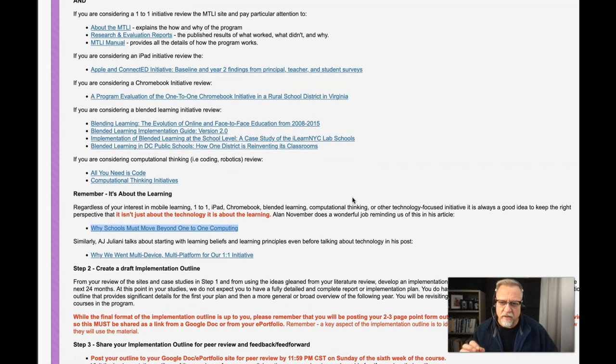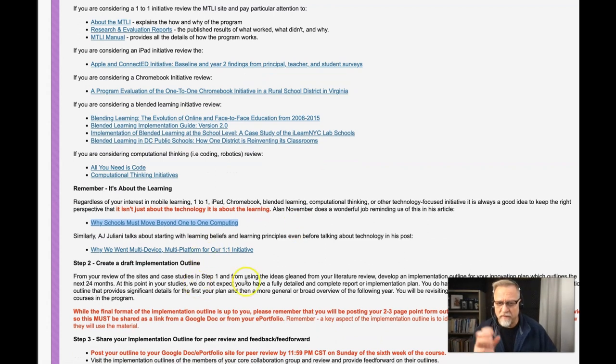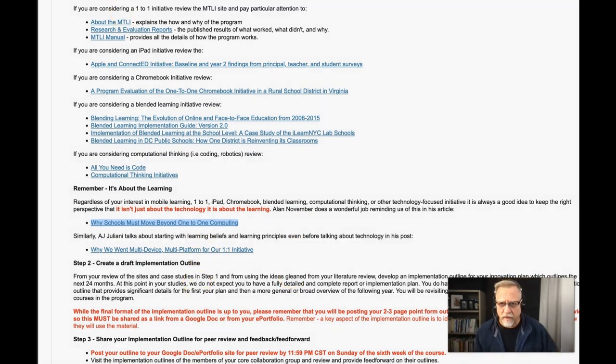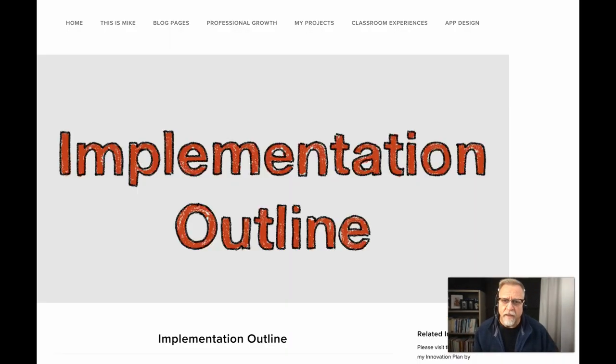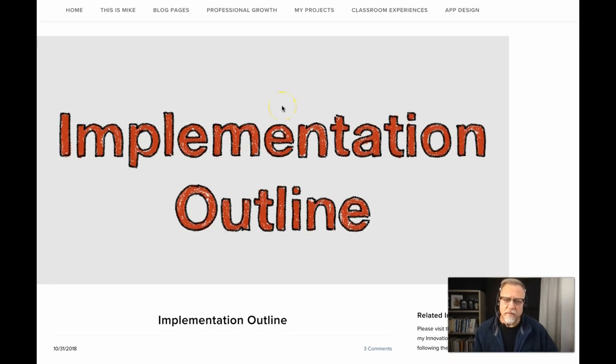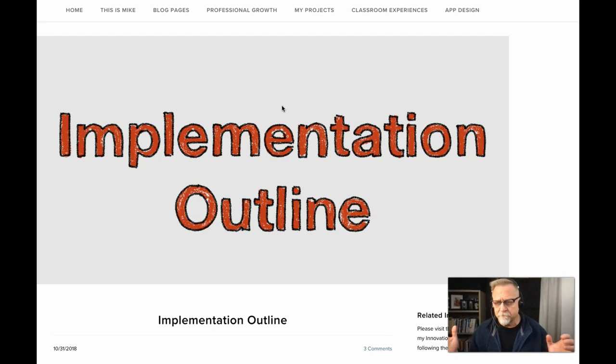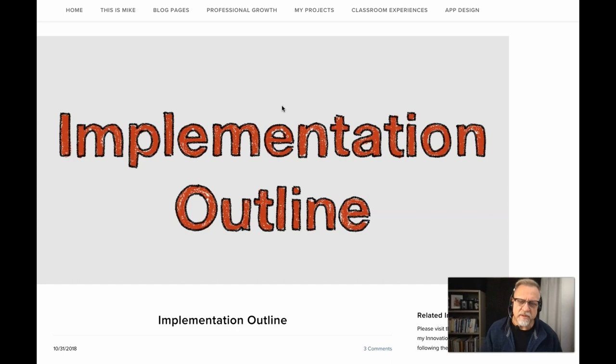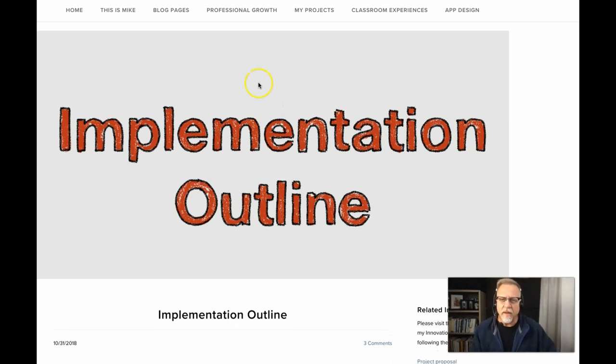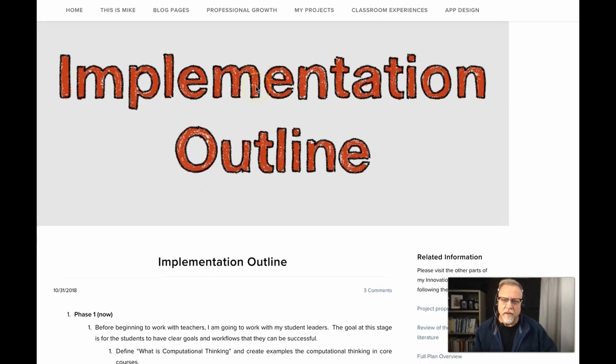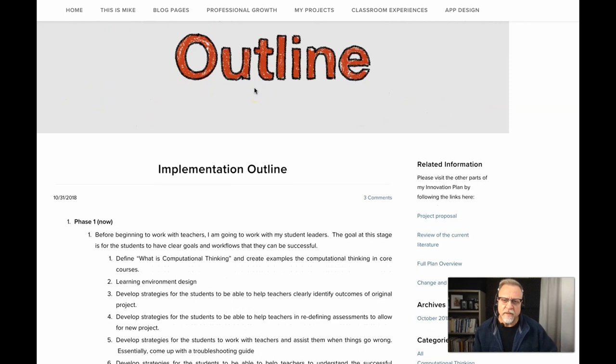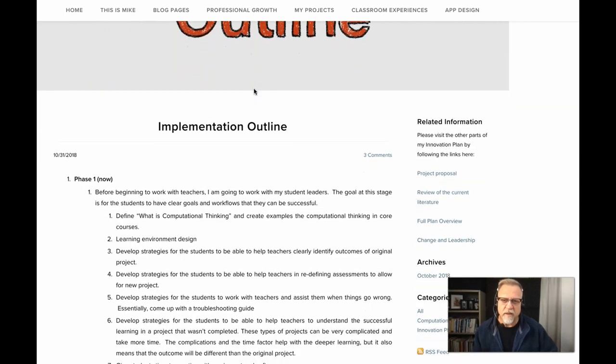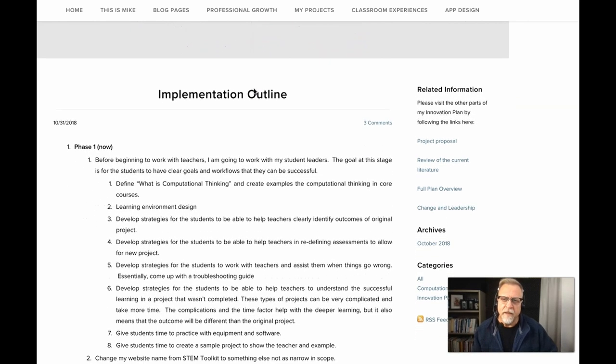Now, what does that look like when you draft your implementation outline? It is a point form outline. And we want you to establish a timeframe over the next, you know, 12 to 18 months, two years, probably two years would be a realistic timeframe. And one of the examples that we have here is in the example section.